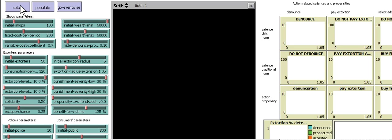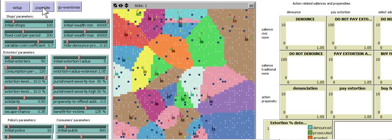This is very interesting. This is a model created last year to model extortion, police and those who pay or don't pay. It's a neighborhood of shops.